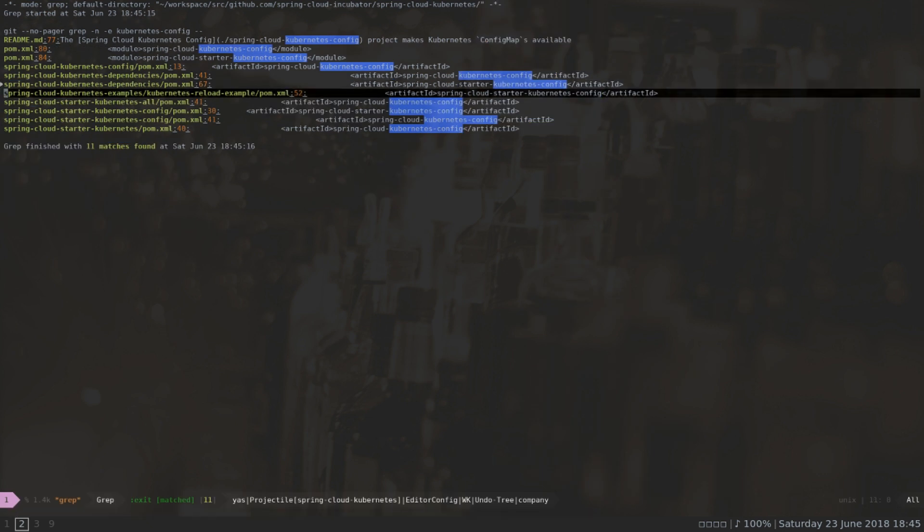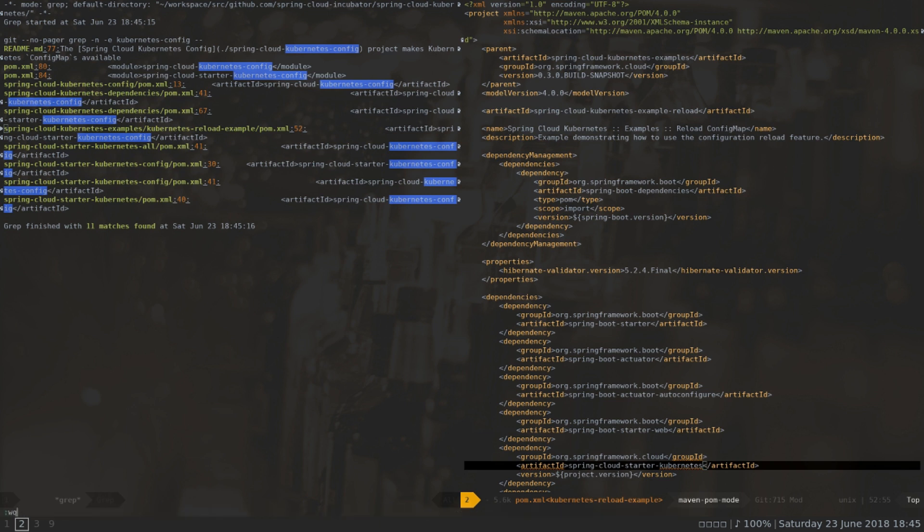I'm going to remove that. The next reference is inside the dependency project pom — I'm going to remove that as well. Next stop is the kubernetes reload example, which I won't remove but I'll replace the reference to the starter kubernetes project.